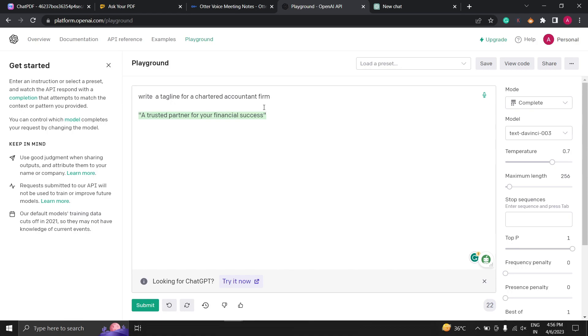Playground OpenAI allows you to explore the capabilities of AI models and see how they work in real time. Imagine being able to test different AI models without having to write any code or set up any infrastructure. It's truly amazing.